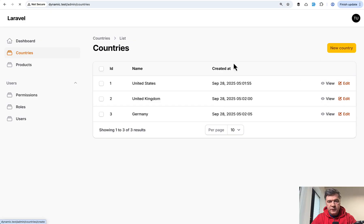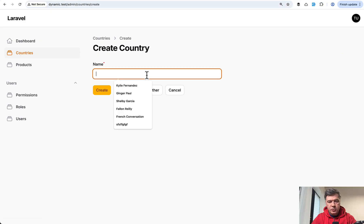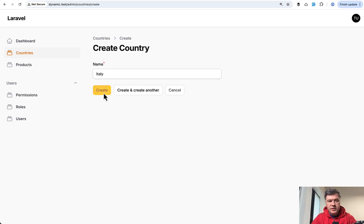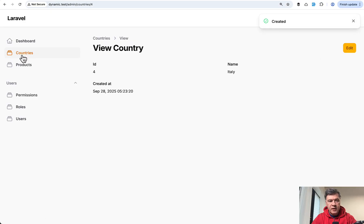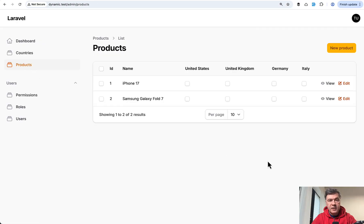So for example, if I add a new country here, like Italy for example, then in the products table that country appears as a column.